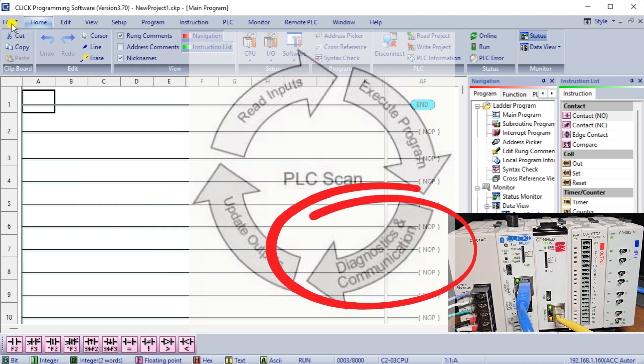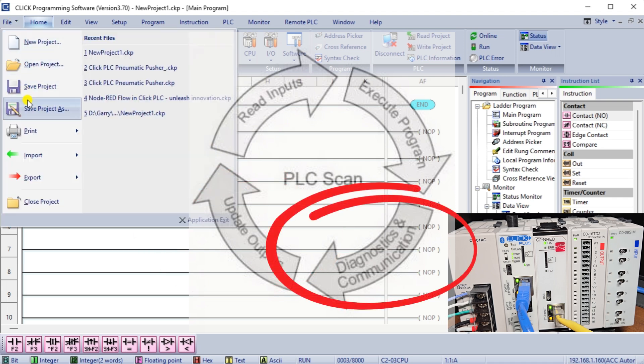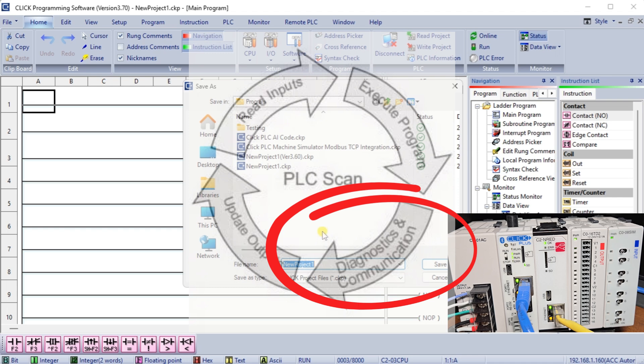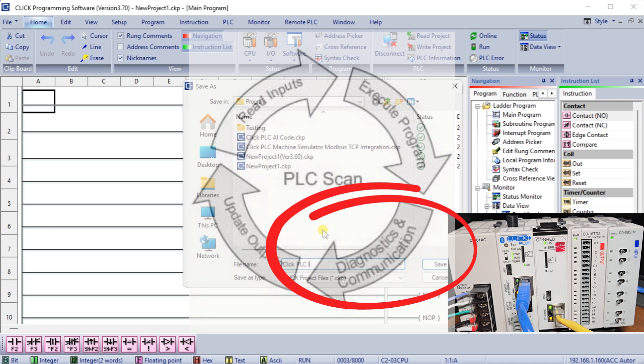Communication: During the scan, the PLC also handles communication tasks, allowing data to be exchanged between different components for coordinated operation. For example, the C2NRED module can communicate with the PLC, but remember that the communication is generally slower than the PLC scan time.